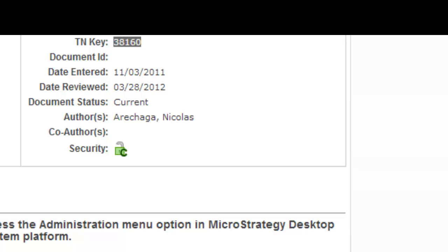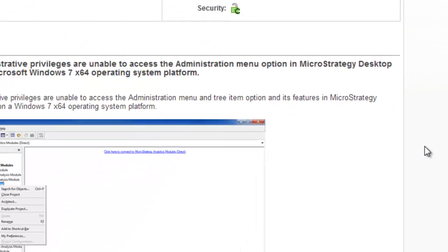Some of the users were unable to access the administration menu under the project source. Basically, the problem is when you connect to a project source, you can see the projects but you will not be able to see the administration menu.